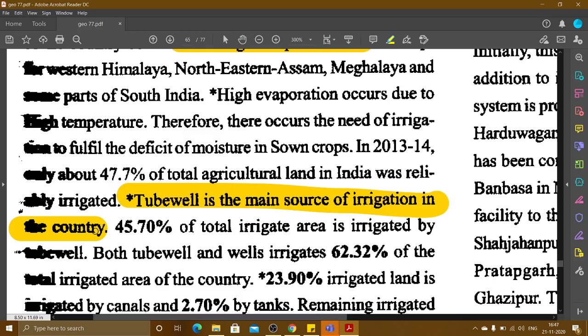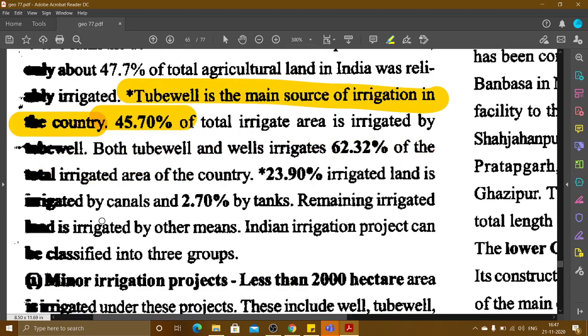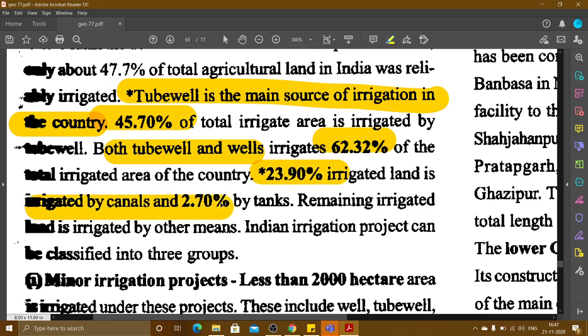The main source of irrigation is tubewells, accounting for 45.70% of total irrigated area. If we combine both tubewells and wells, they irrigate 62.32% of the total irrigated area of the country. Canals irrigate 23.90%, and tanks irrigate 2.70%, with remaining irrigated land covered by other means.